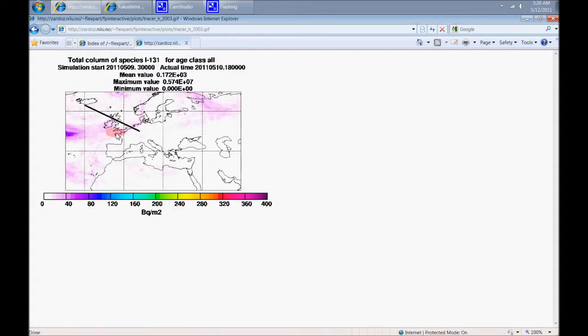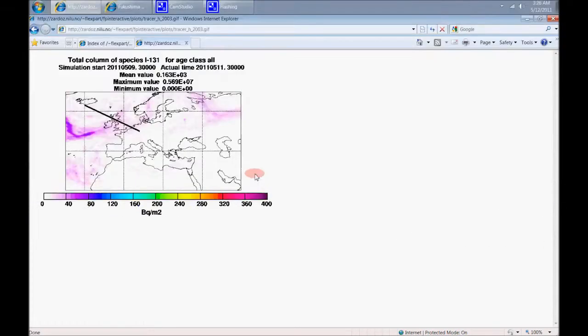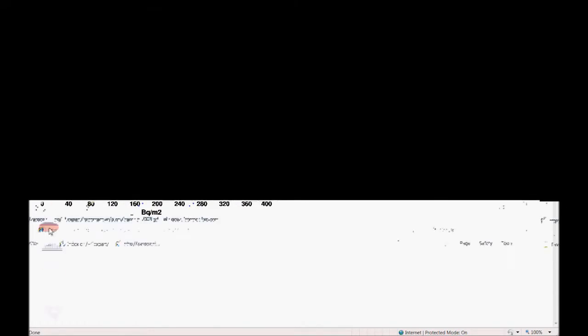This is over in Europe for Iodine-131. And it looks like low end. That's good.